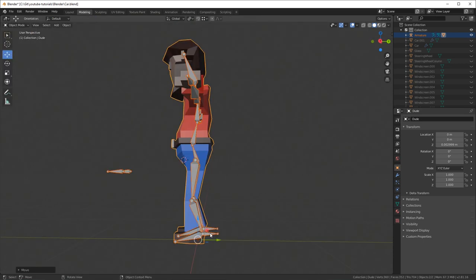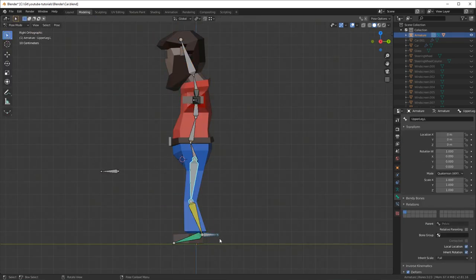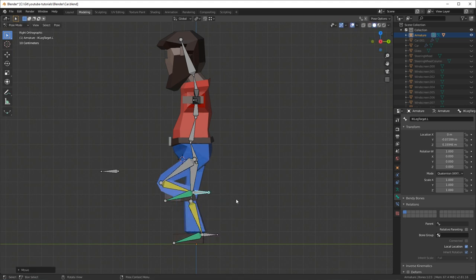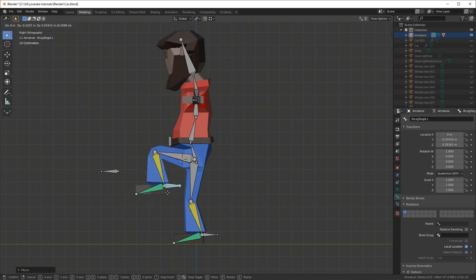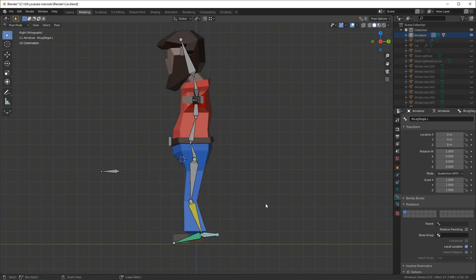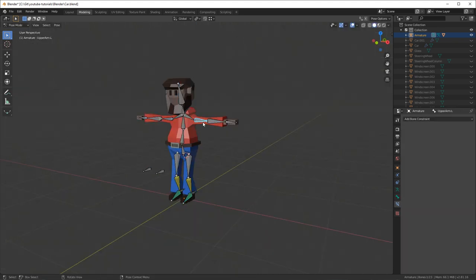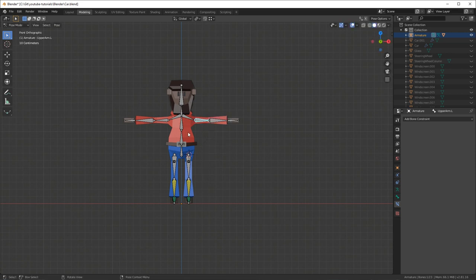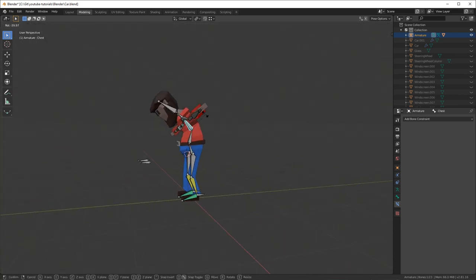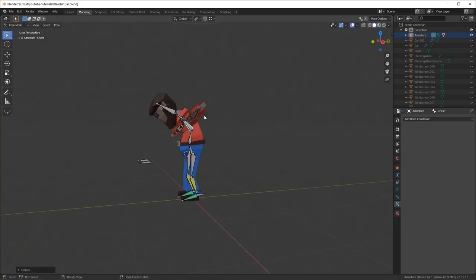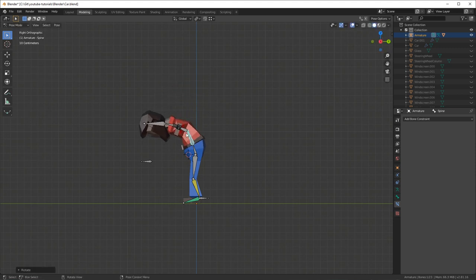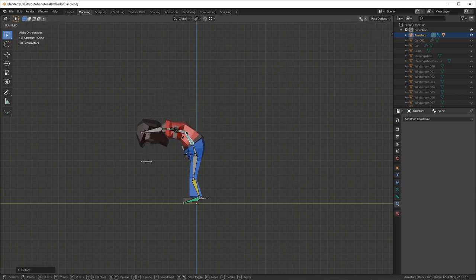Go out of weight paint into object mode and make sure everything looks all right. Let's test the character and move the different joints again. We can see that the foot is okay, the back doesn't move anymore, and the arms are rotating okay as well. The spine and chest bones all rotate well enough for a low poly character like this.